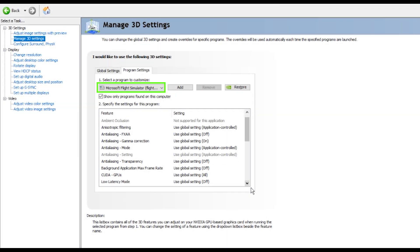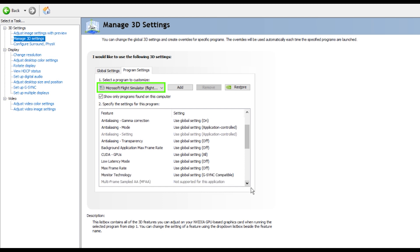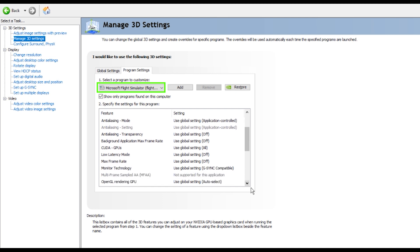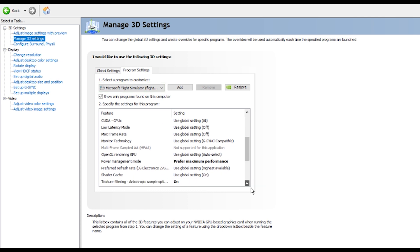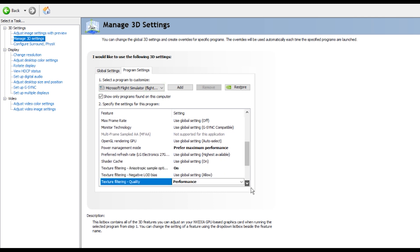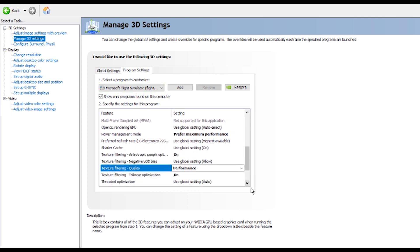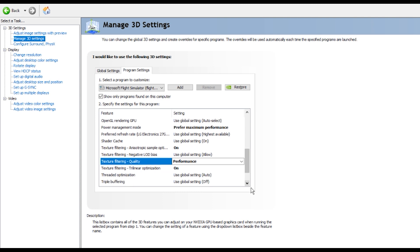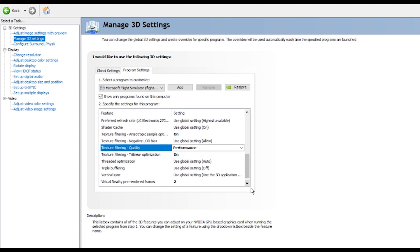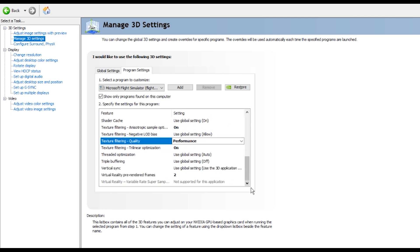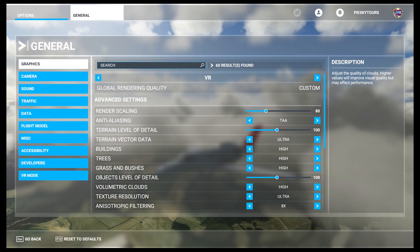Here are my current Nvidia 3D settings. Notice they're program specific to Microsoft Flight Simulator and not global settings. The specific settings I've changed for the program are: power management mode set to prefer maximum performance, texture filtering set to on, texture filtering quality set to performance, texture filtering trilinear optimization is set to on, and a much debated setting, virtual reality pre-rendered frames is set to two.